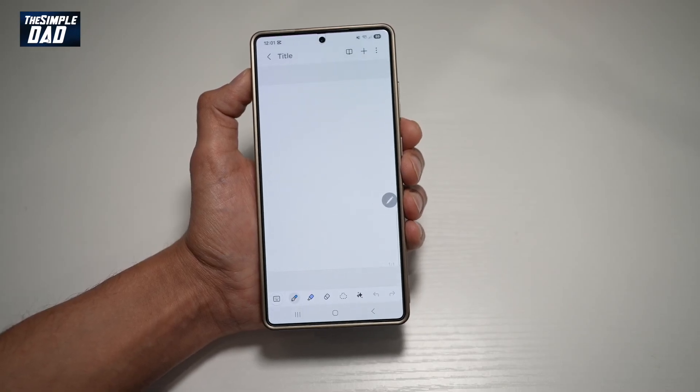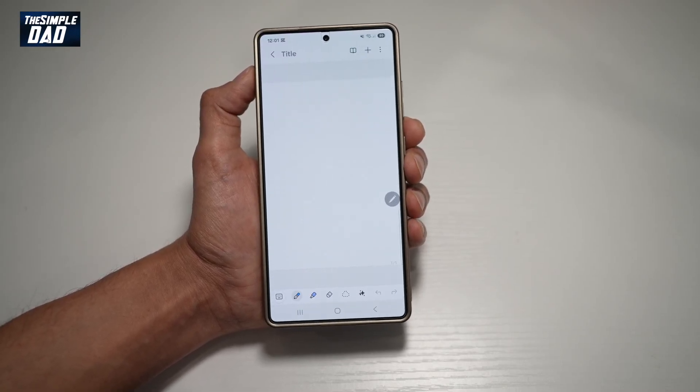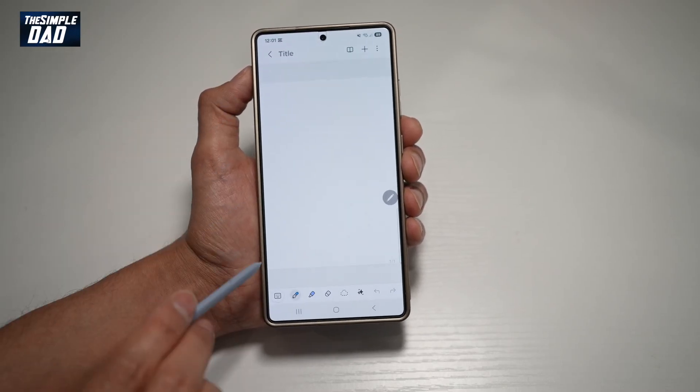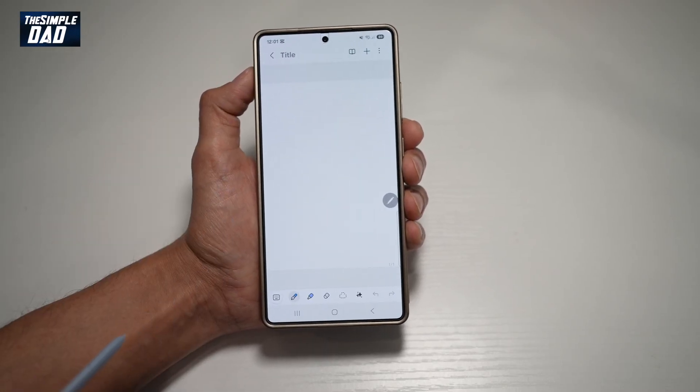Hi everyone, The Simple Dad here. In this video, I'll show you how to change the page layout on your Samsung Notes.